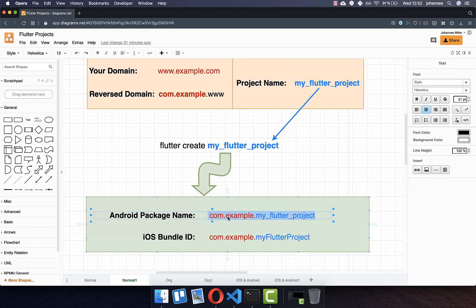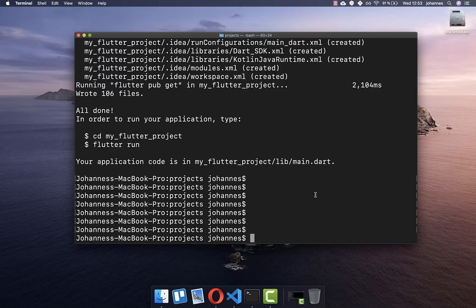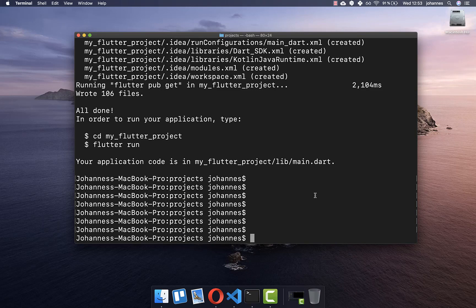This package name, which consists of your domain and your project name needs to be unique. So in the App Store, there can only be one app with this name. Therefore you simply take your custom domain and your flutter project and then it will be unique. Let's look at how we can create our custom domain.